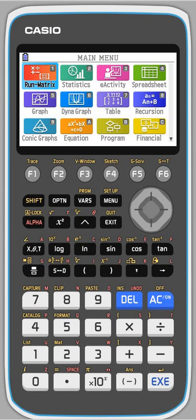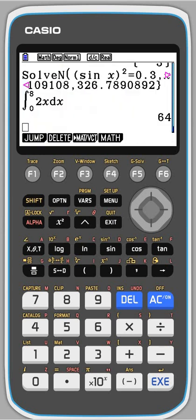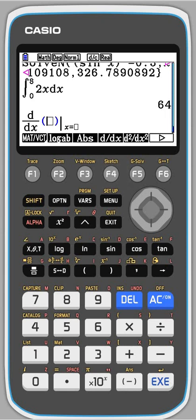I'm going to use the CG50 to differentiate, especially looking at graphs to do with that. In run mode, you can differentiate at a particular point — press execute to get onto the run menu, and then press F4 for math. You can see that you can get the first derivative of something.